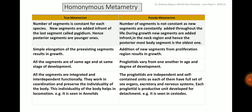In case of true metamerism, simple elongation of pre-existing segments results in growth. While in pseudometamerism, addition of new segments from the proliferation region of the neck results in growth. In true metamerism, all segments are of the same age and at the same stage of development, whereas in pseudometamerism, proglottides vary from one another in age and degree of development. All segments are integrated and interdependent functionally, working in coordination and preserving the individuality of the body, which helps in locomotion. The example is annelids.